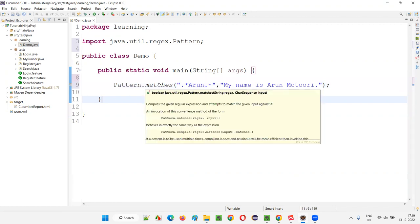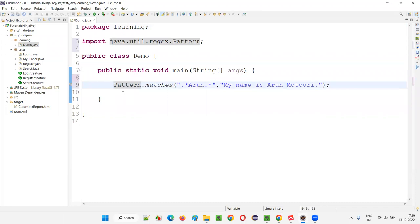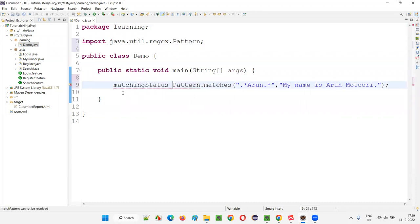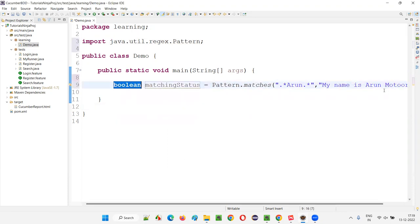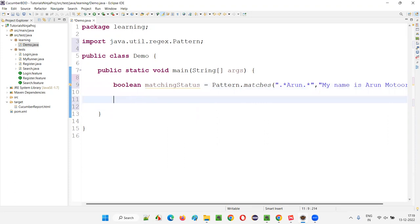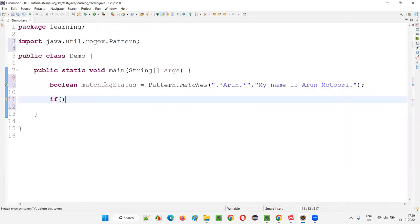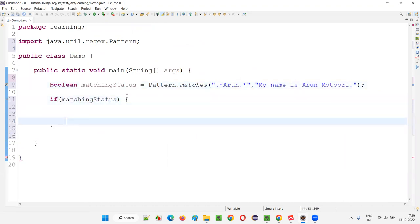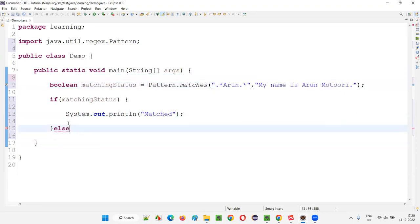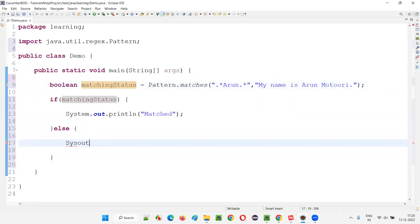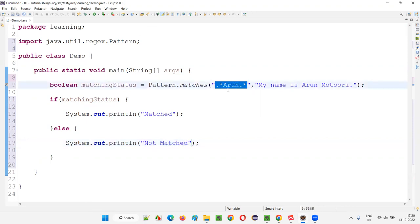This matches method returns a Boolean value. I'll store it in a variable called 'matchingStatus'. If matchingStatus is true, the pattern has matched, so I'll print 'matched'. If it returns false, I'll print 'not matched'. This is one example. I'll take a lot of other examples — with this, you'll get complete knowledge of regex or regular expressions.